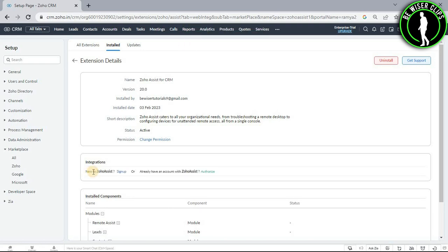now you have successfully disconnected Zoho Assist from your Zoho CRM account. So that's how you do it and that's it for the video guys. If you found this video helpful, then make sure to share it with your friends and also subscribe to our channel for more such videos. And thanks for watching.